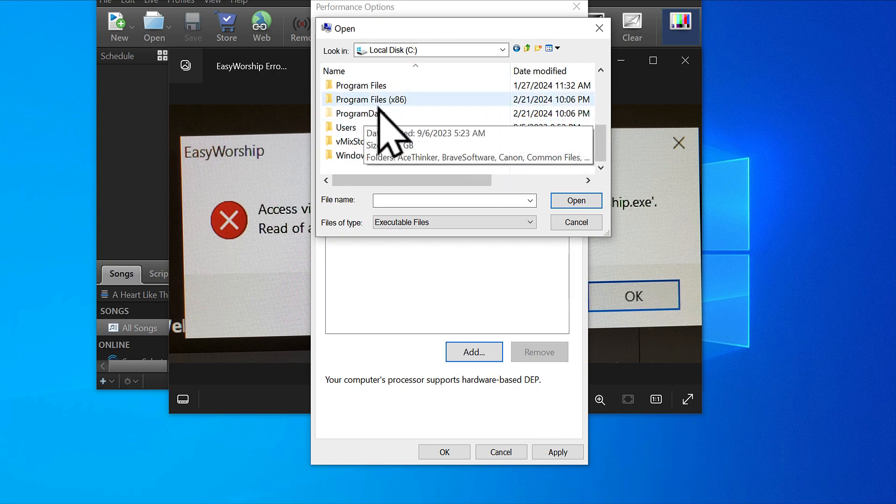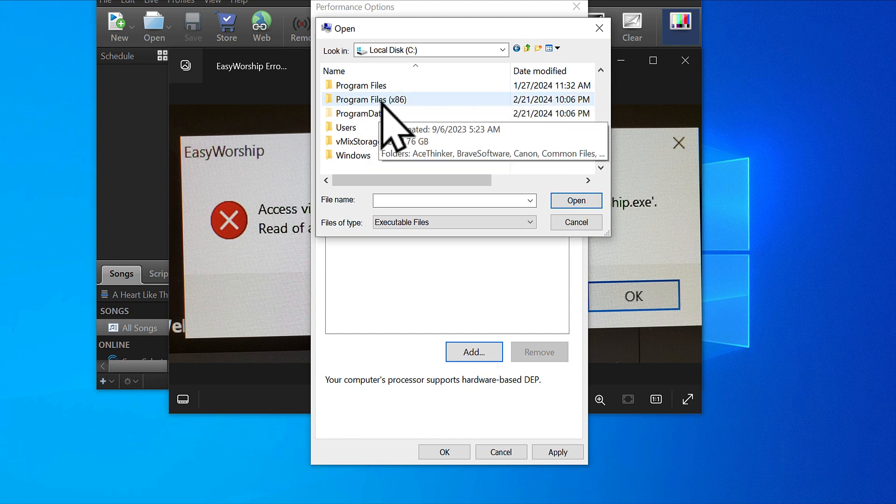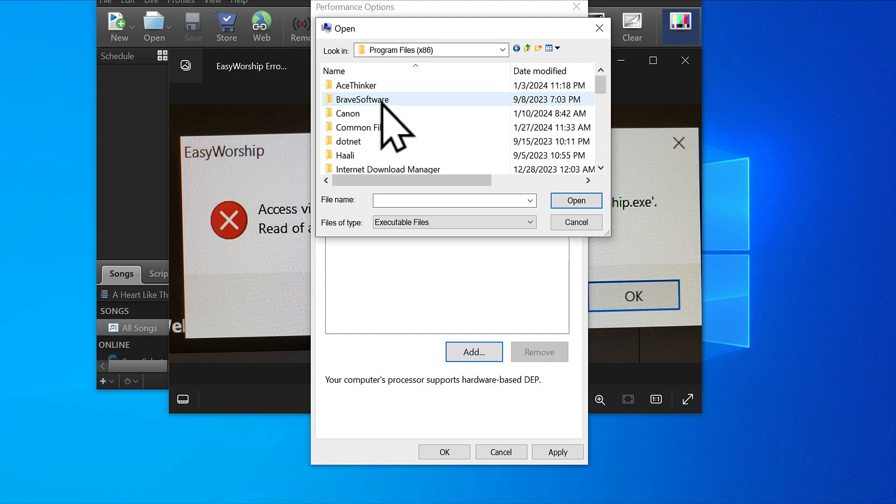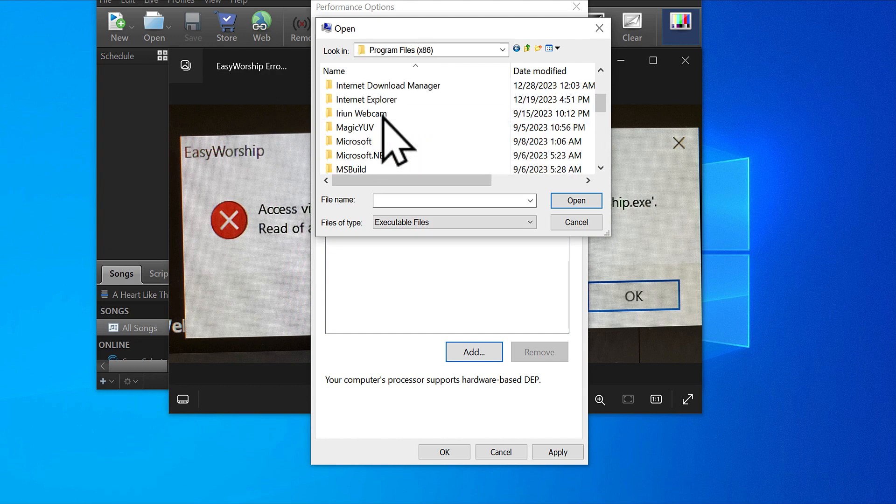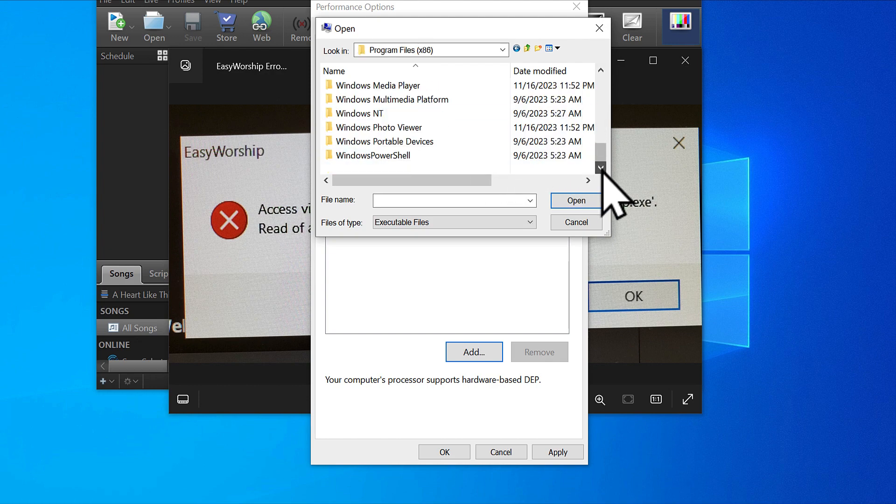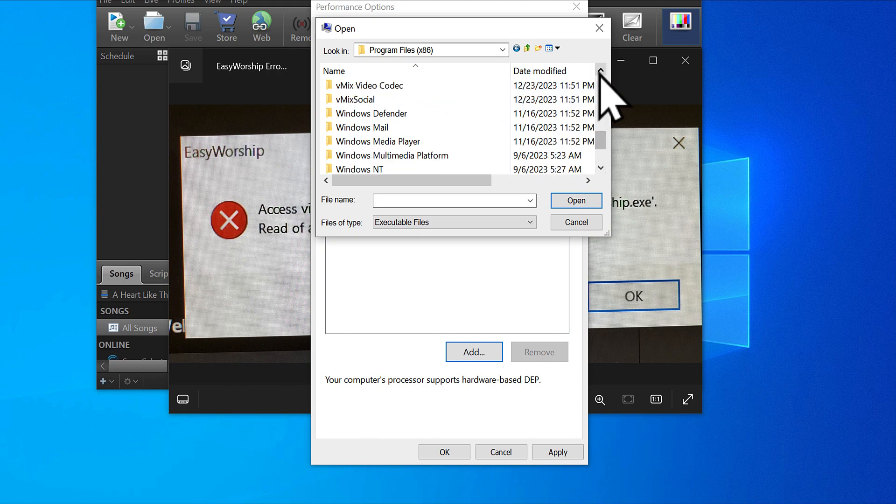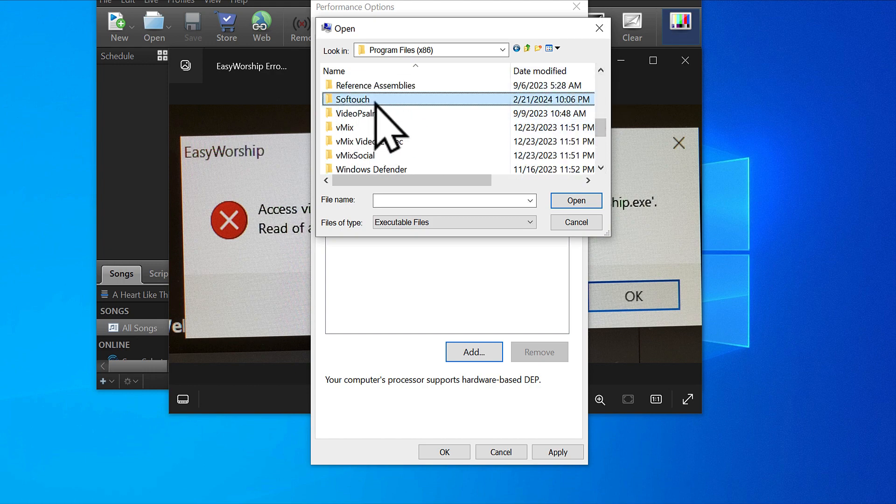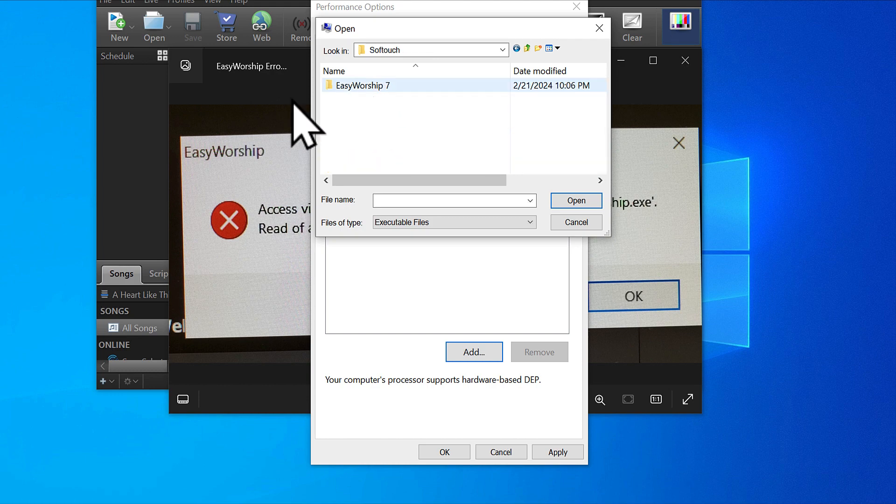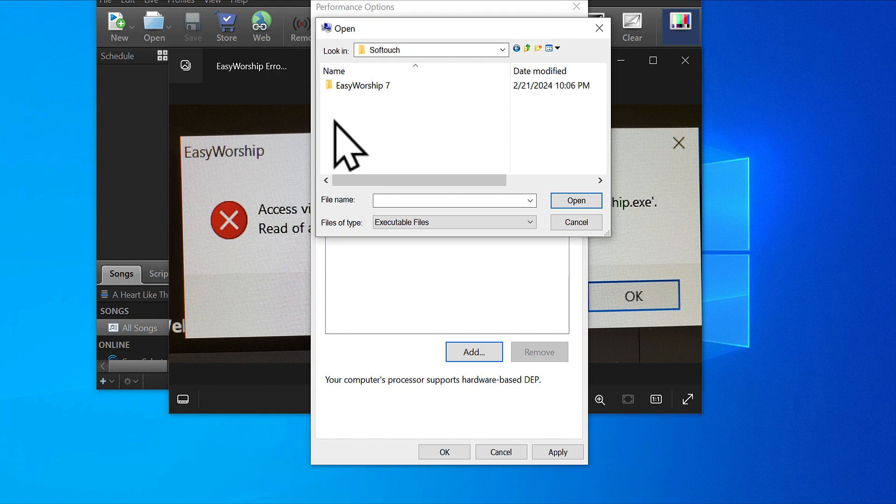Just follow here or come here and click your C drive. When you double click it, come to your Program Files x86, not the 64 one. Double click, then scroll down to a folder named Softouch. Inside the Softouch folder, you're going to see the Easy Worship folder.